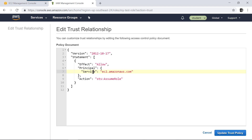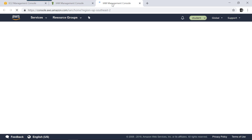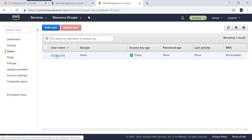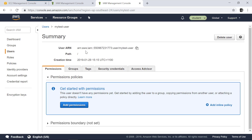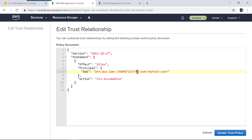In the trust policy, the principal is currently set to a service. Instead of service, let's trust a user. The user I created — 'my test user' — has an ARN listed in the IAM console. Let's copy that ARN. Then in the trust policy editor, instead of 'Service' I'm going to use 'AWS' and paste in the user's ARN. You can also trust users from another AWS account — a partner's or customer's account. In this case I'm trusting this user and will update the trust policy.